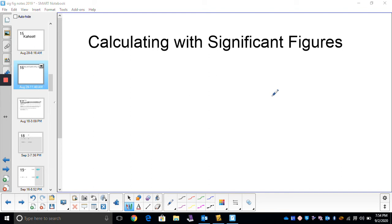Today we are going to learn how to calculate with significant figures. We know how to count them, we know our rules about zeros, but now we're going to calculate with significant figures. So that after today's lesson, there should be no more asking about what we should round to — we should know exactly what to round to when we are calculating.